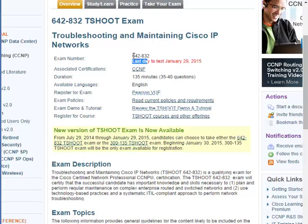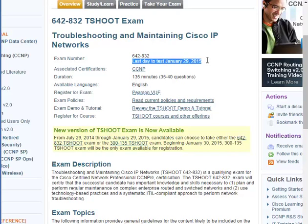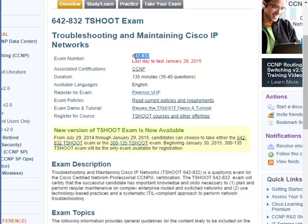I should have touched on this earlier: this is exam 642-832, and the last day to test is January 29, 2015. I'm doing this video around August 2014. The reason for that end date is because new exams are coming out.